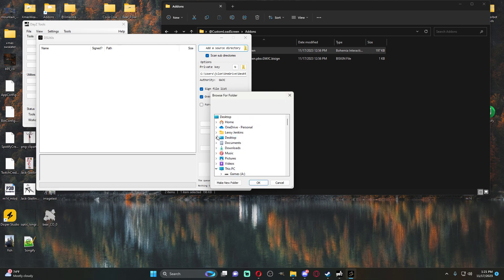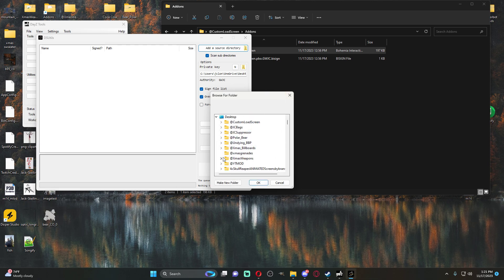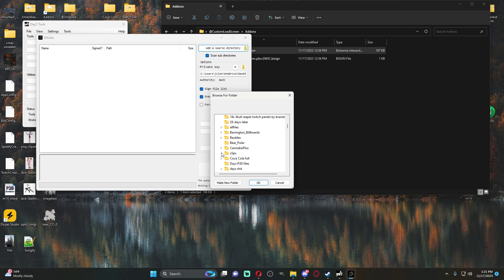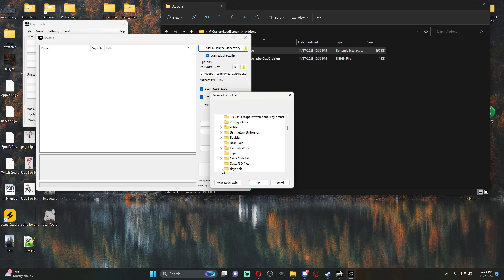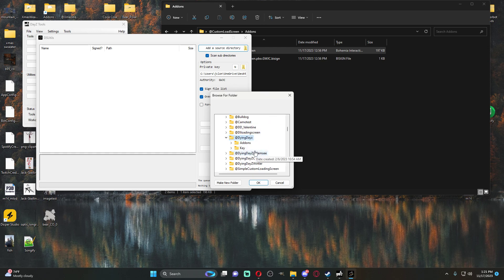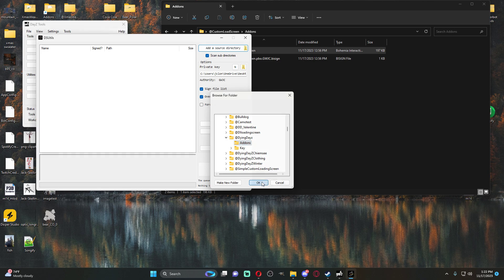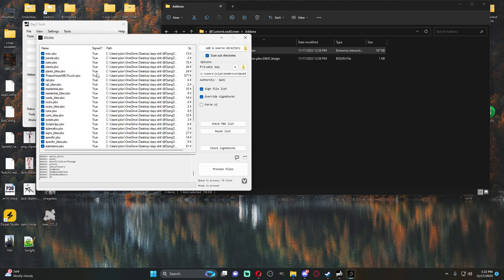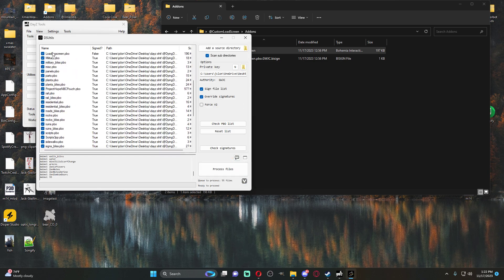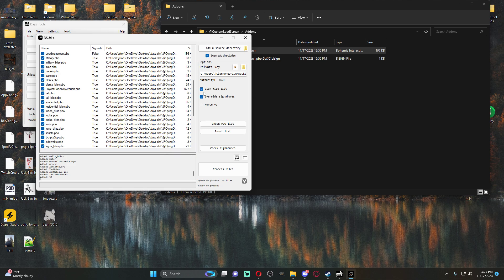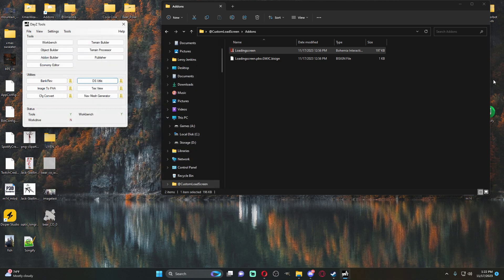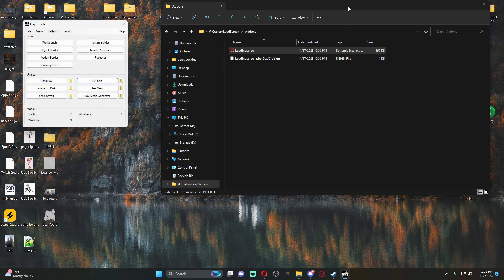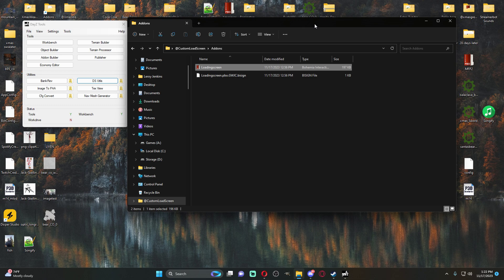We would find this file and see where it's at. This PC C drive. No, I'm sorry. It's on my desktop, desktop DayZ shit right here. Add-ons. And you'll see that the loading screen PBO is not signed. So you would just need to resign it and then re-upload your mod. And then your loading screen would work. And that's pretty much it. It's really simple stuff.